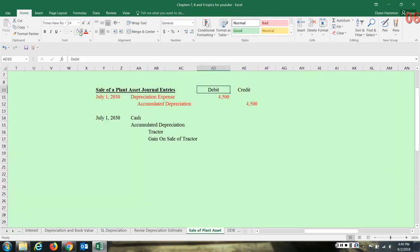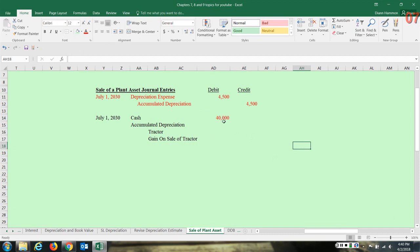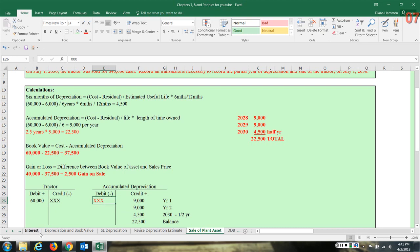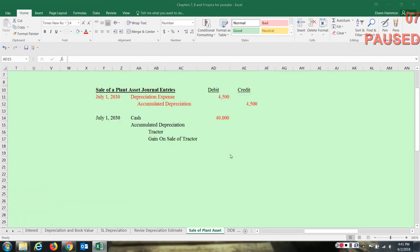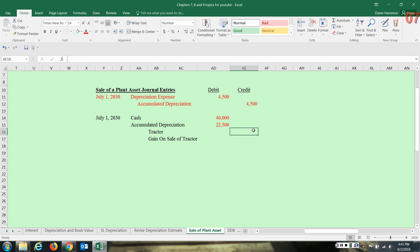Now we've recorded the depreciation expense and brought it up to date. Let's record the journal entry for the actual sale of the tractor. We were told that $40,000 was received for this asset, so we're going to debit cash for $40,000. The accumulated depreciation had a credit balance of $22,500, which means we need to debit that account for $22,500 in order for that balance to become zero. So: debit accumulated depreciation $22,500.